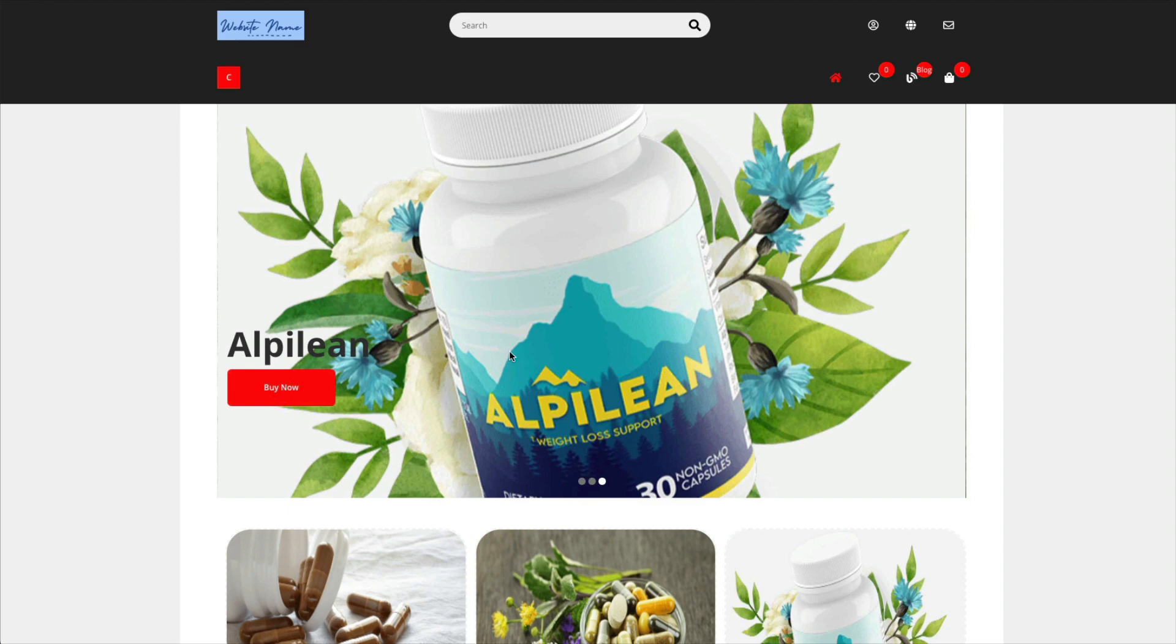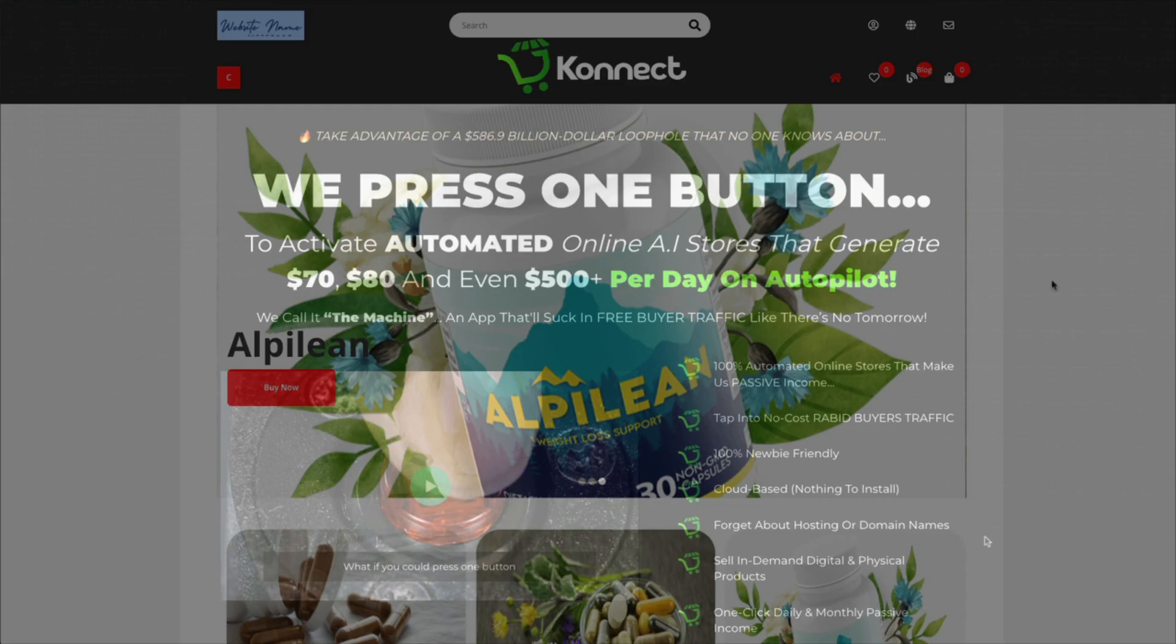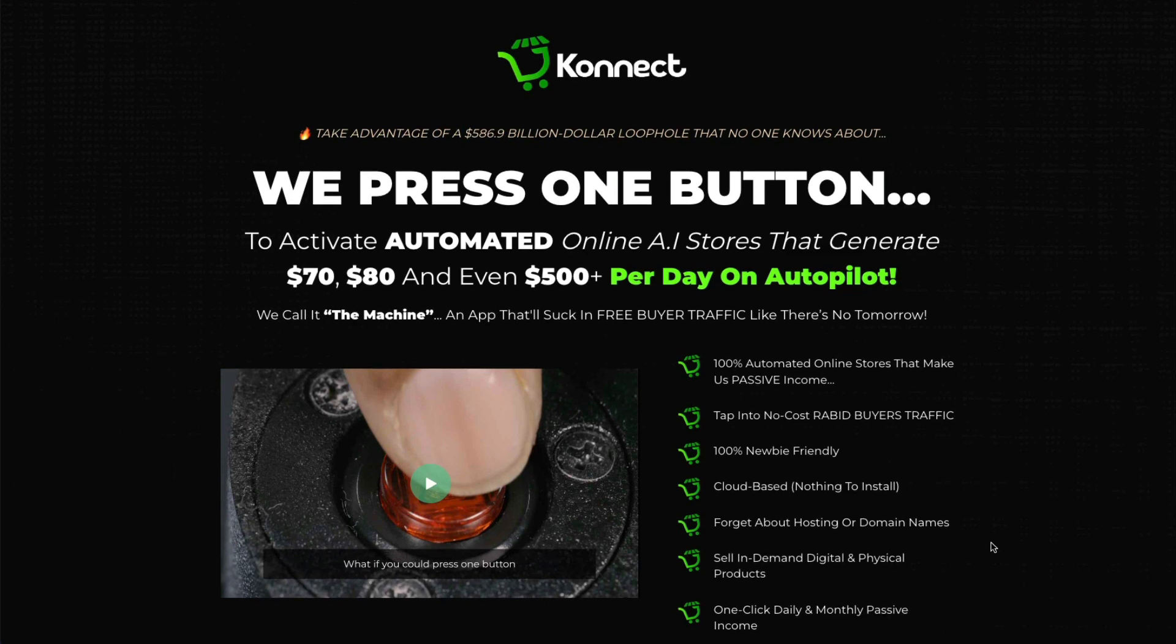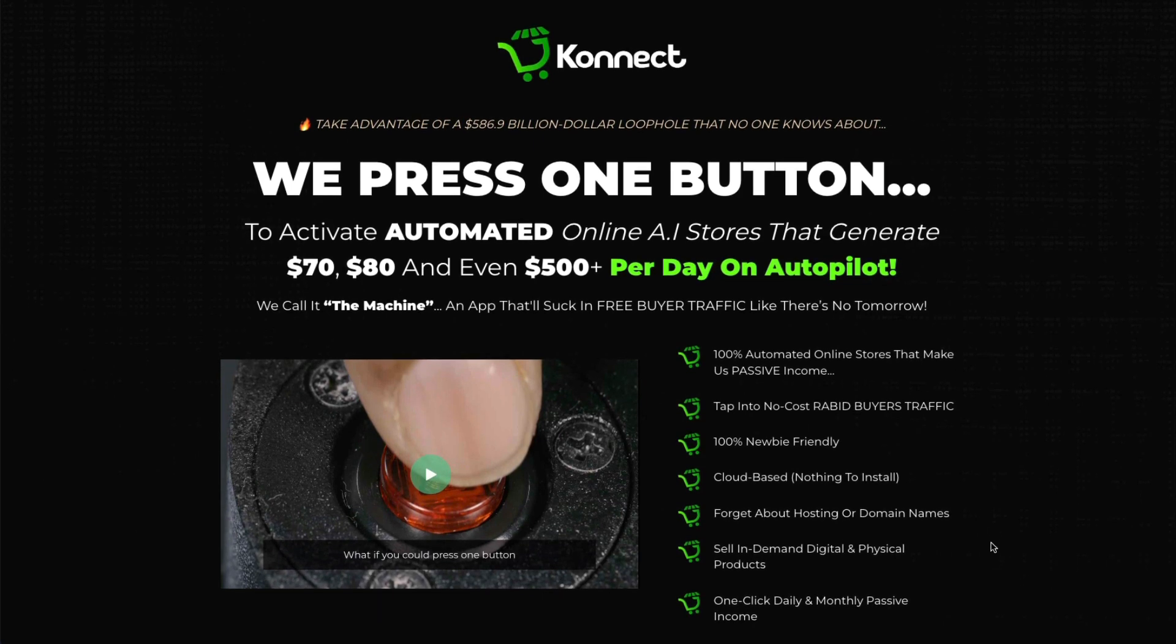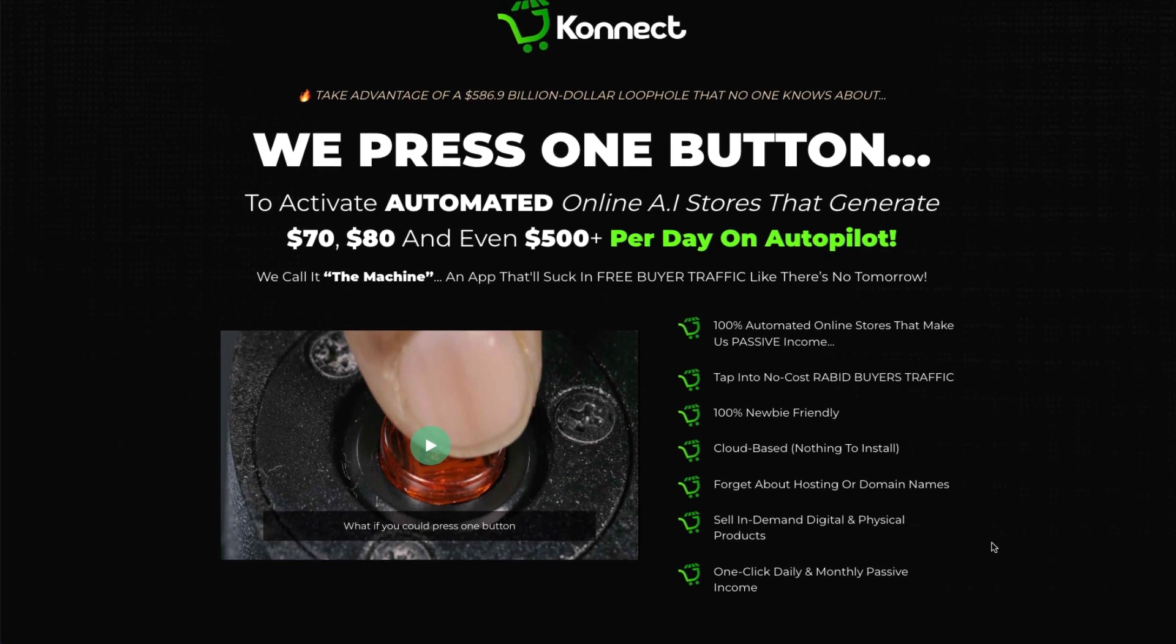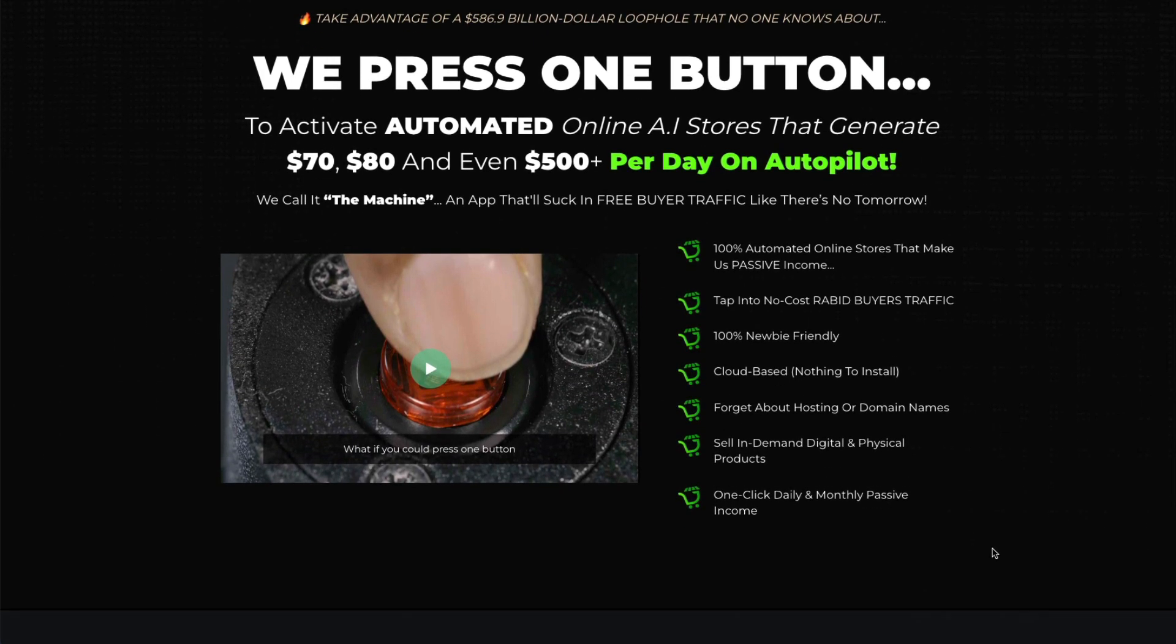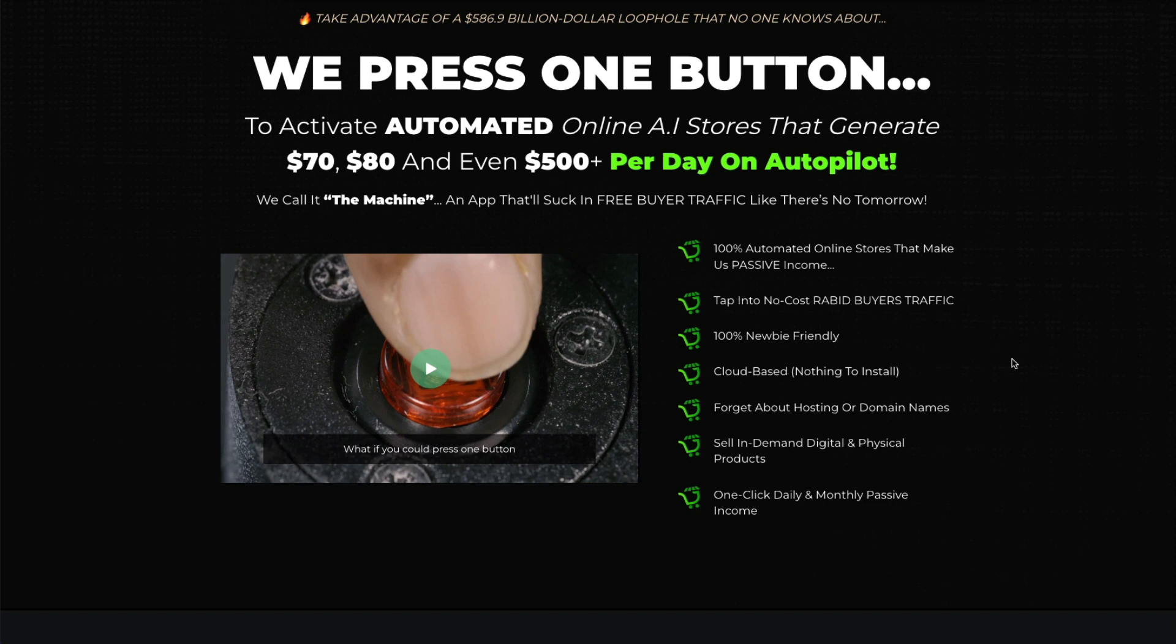You can create a Pinterest account like they suggested but according to this sales page you're going to make all this money per day on autopilot. That you're going to be able to tap into no-cost rabid buyers traffic. Well okay I mean Pinterest is good for traffic but it's certainly not going to happen overnight.